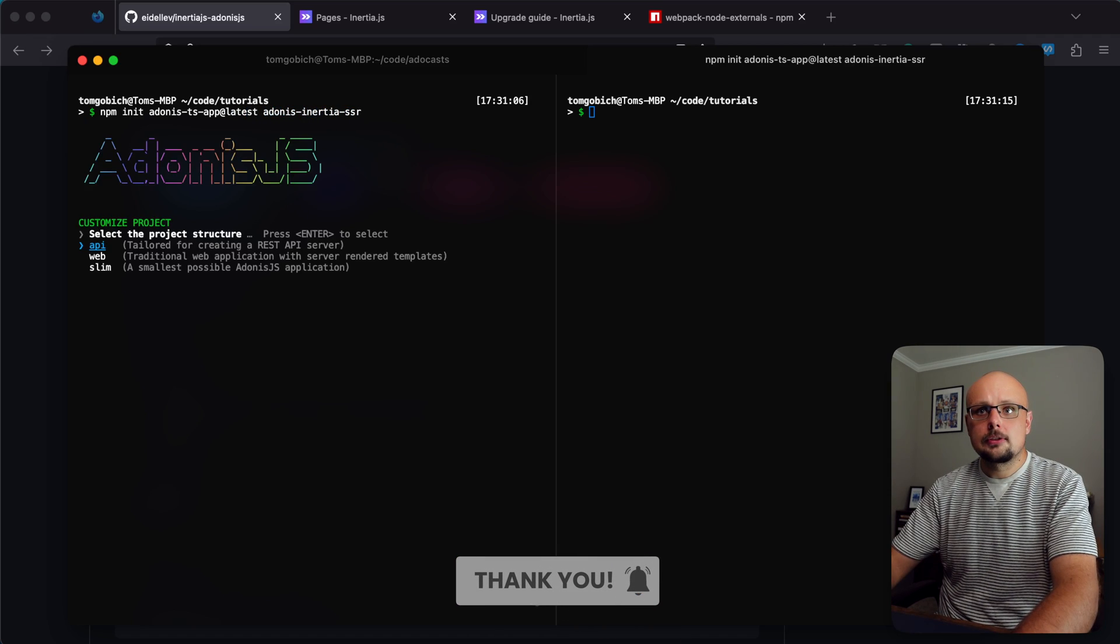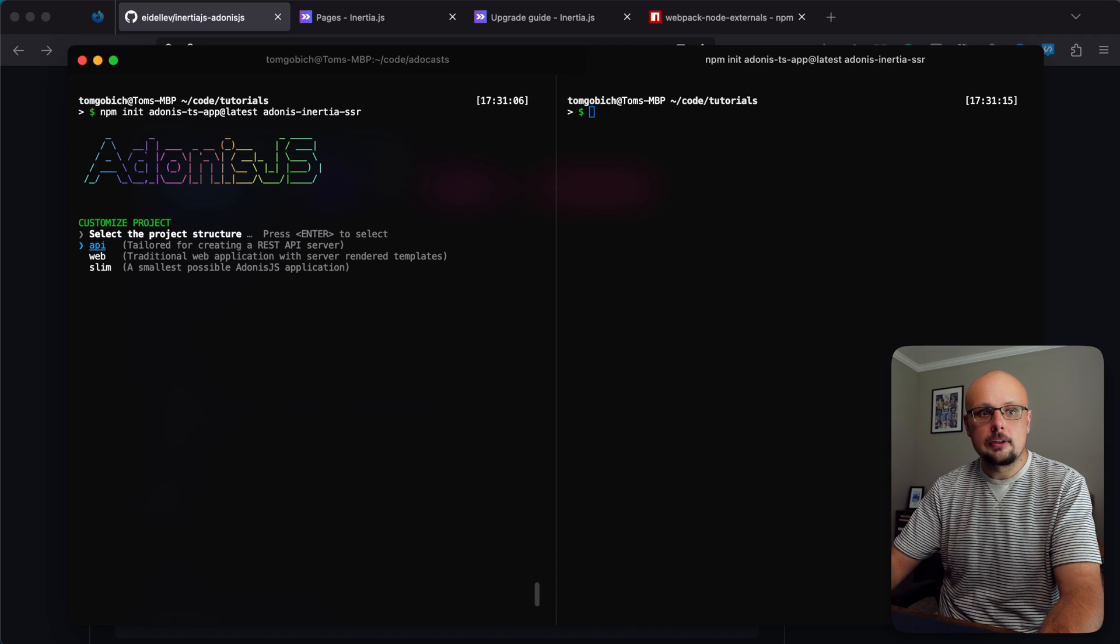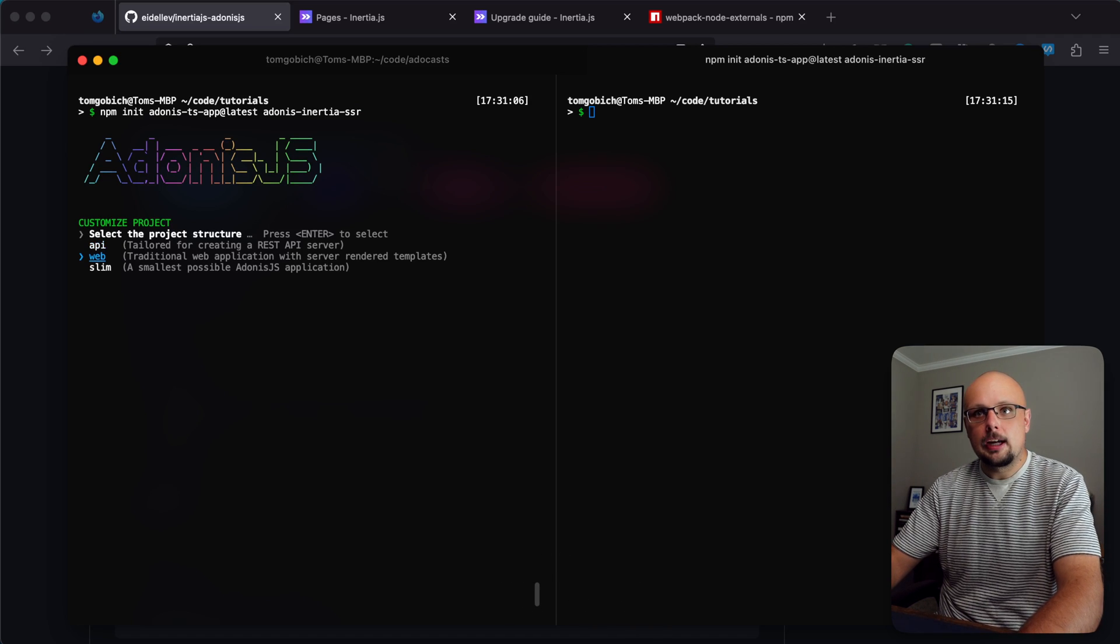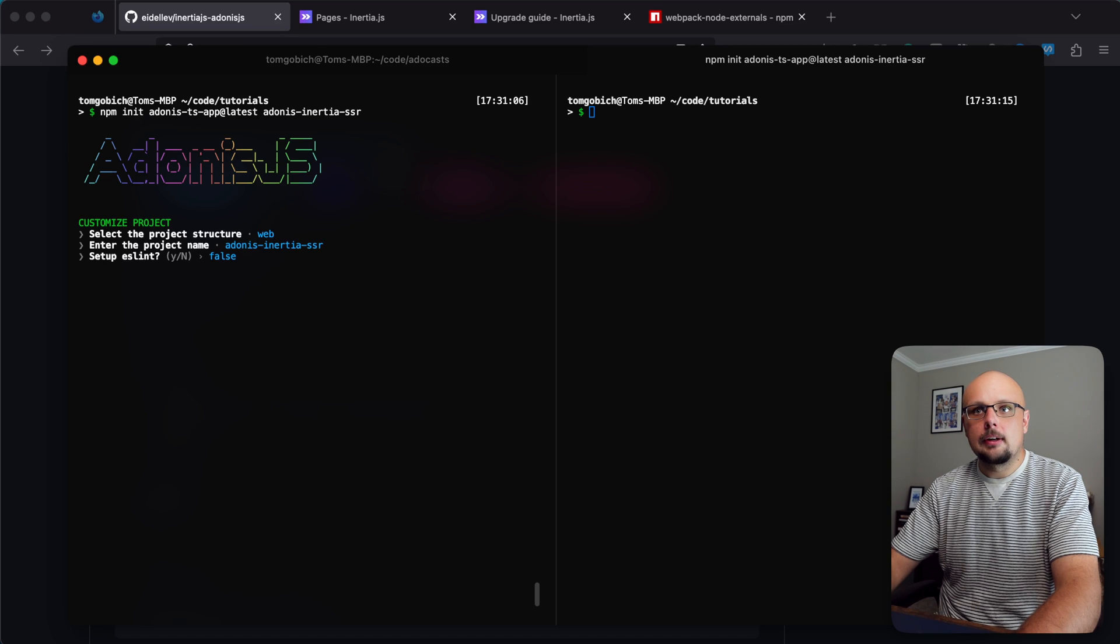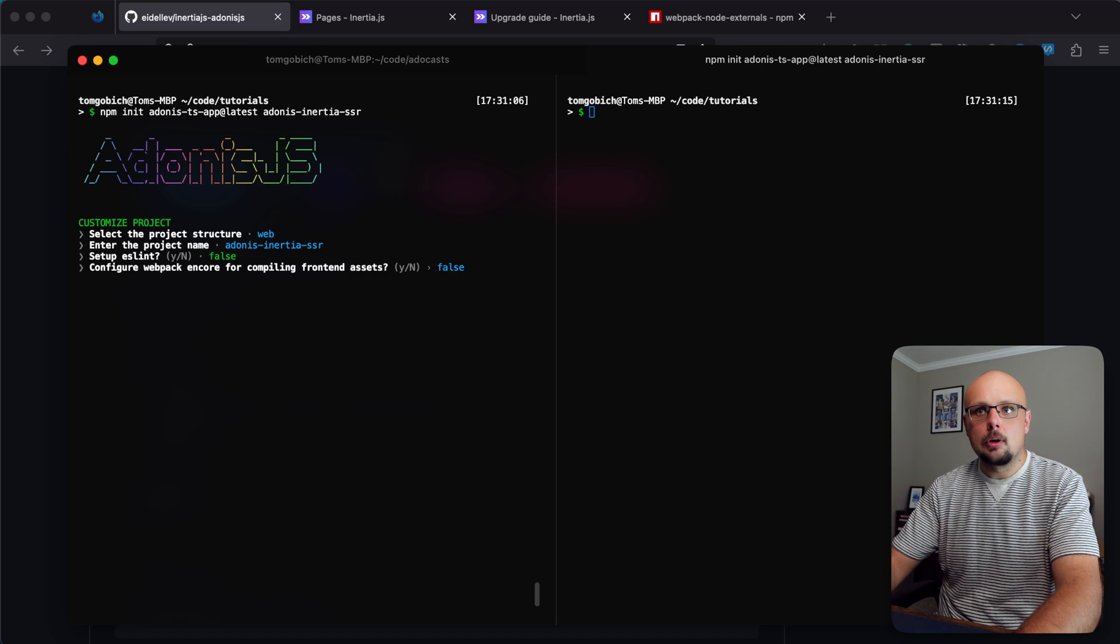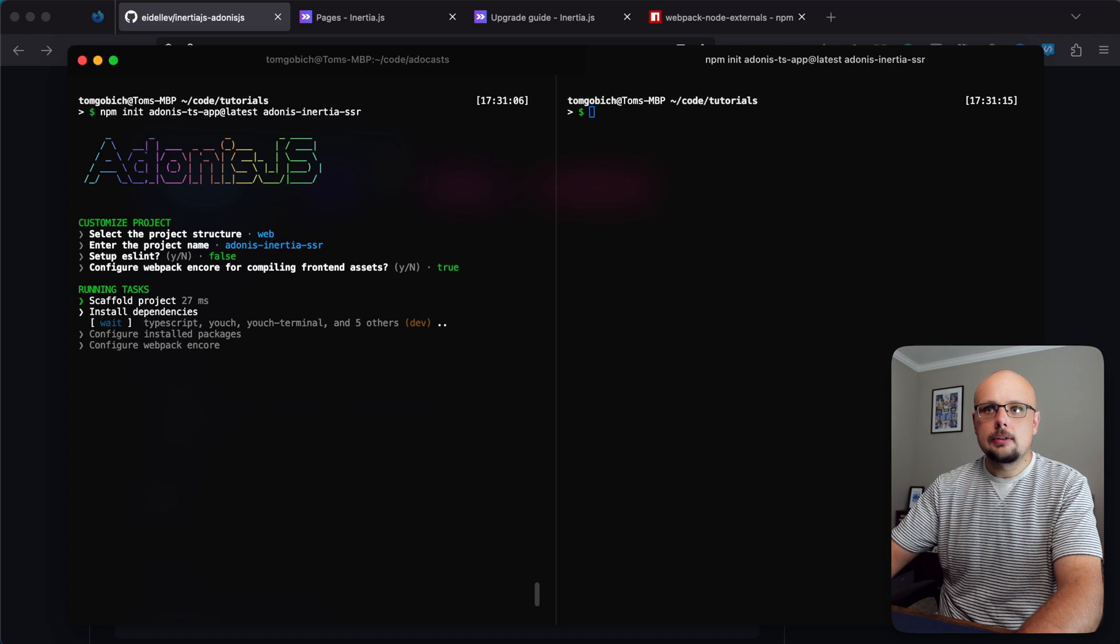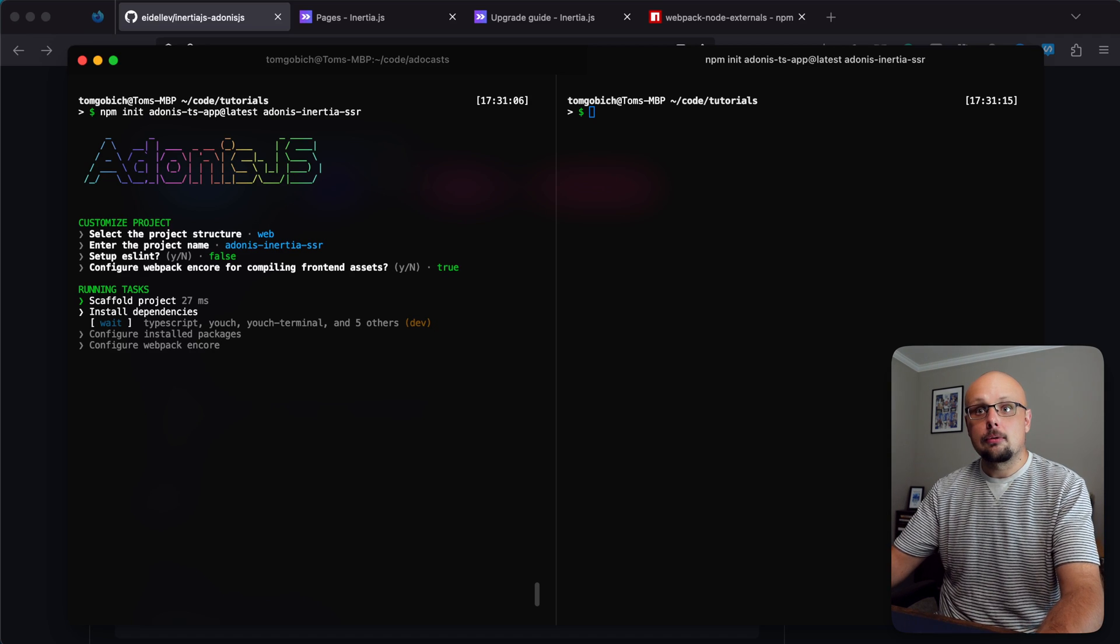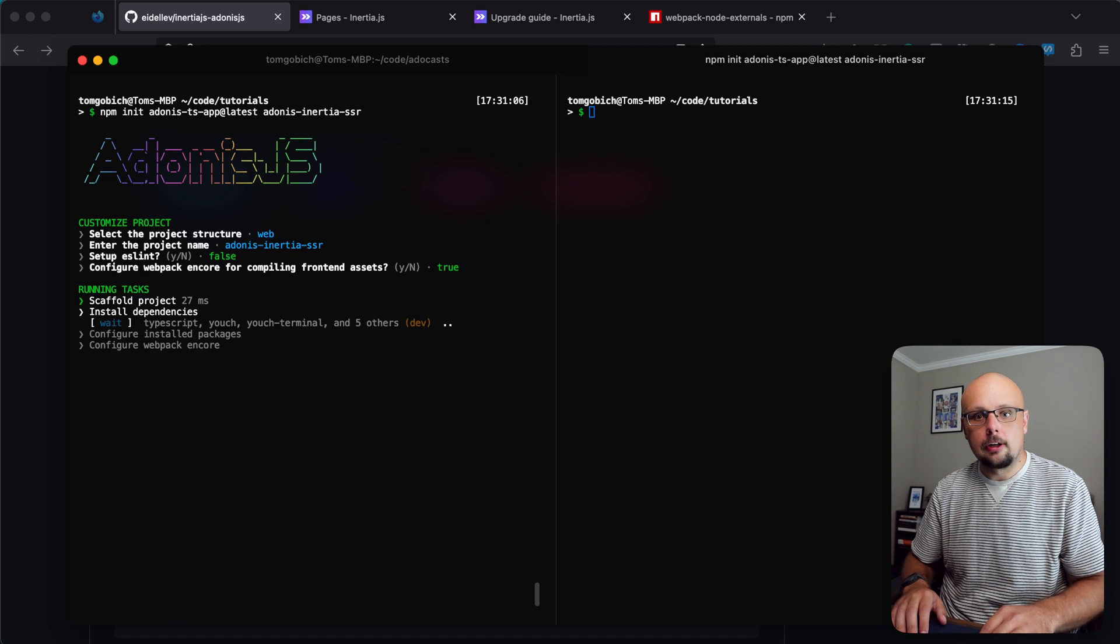As it walks us through the steps, select web because this will auto-include session and view packages. Adonis Inertia SSR is fine for the project name. You can do yes or no on ESLint but be sure to do yes for Webpack Encore. Now it's going to install the dependencies and we'll be ready to go.